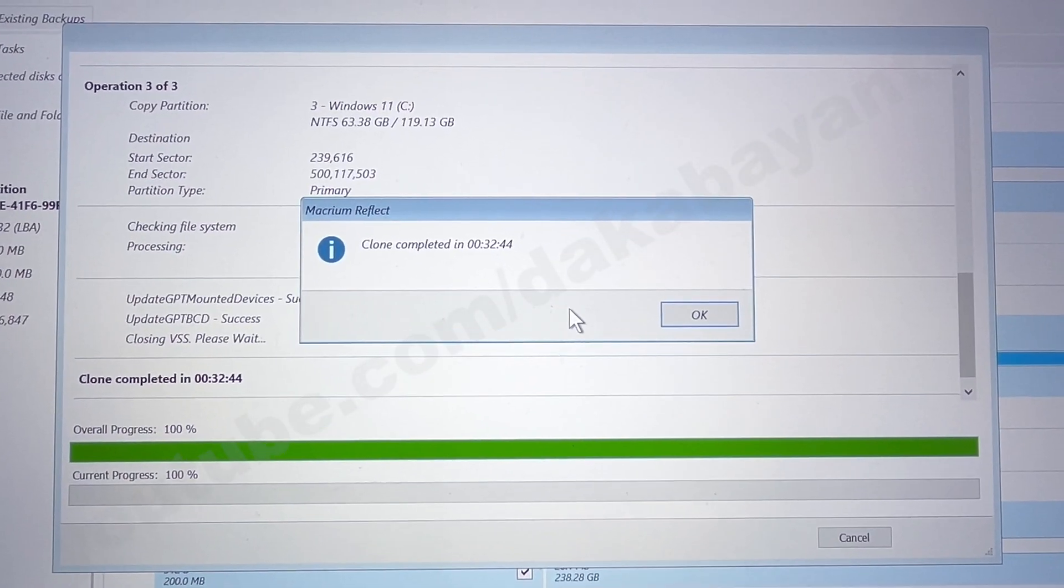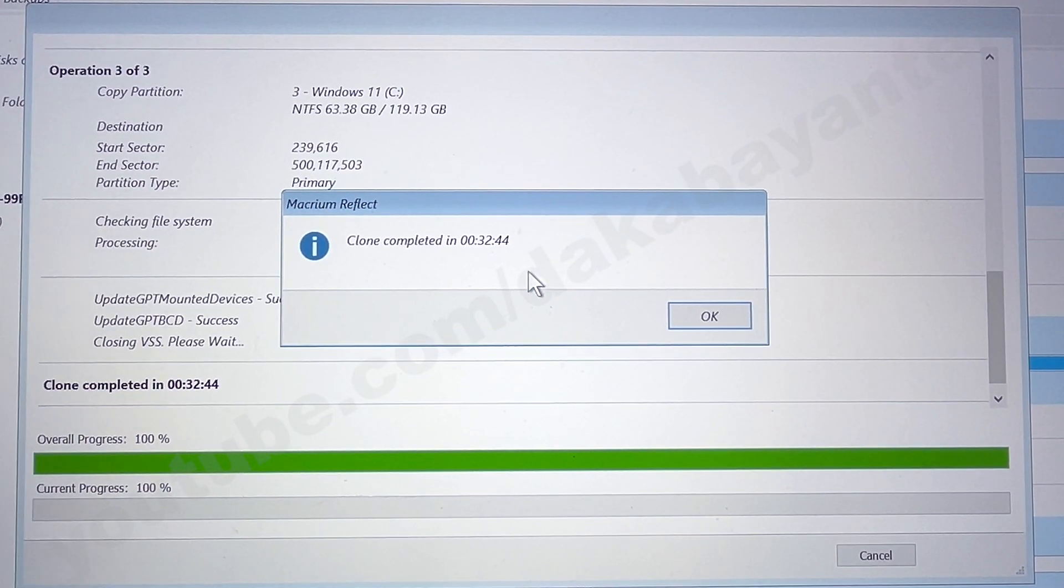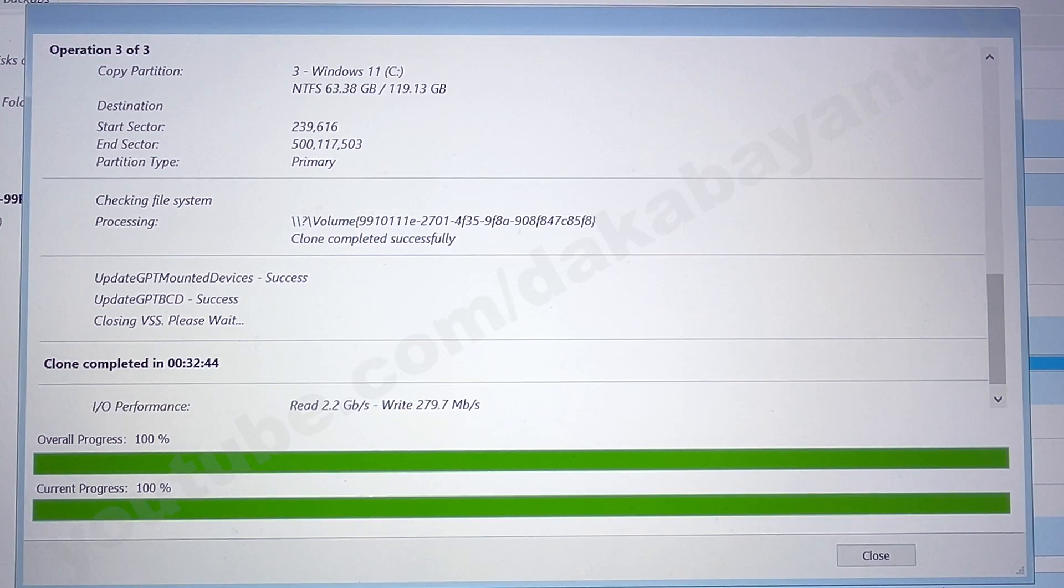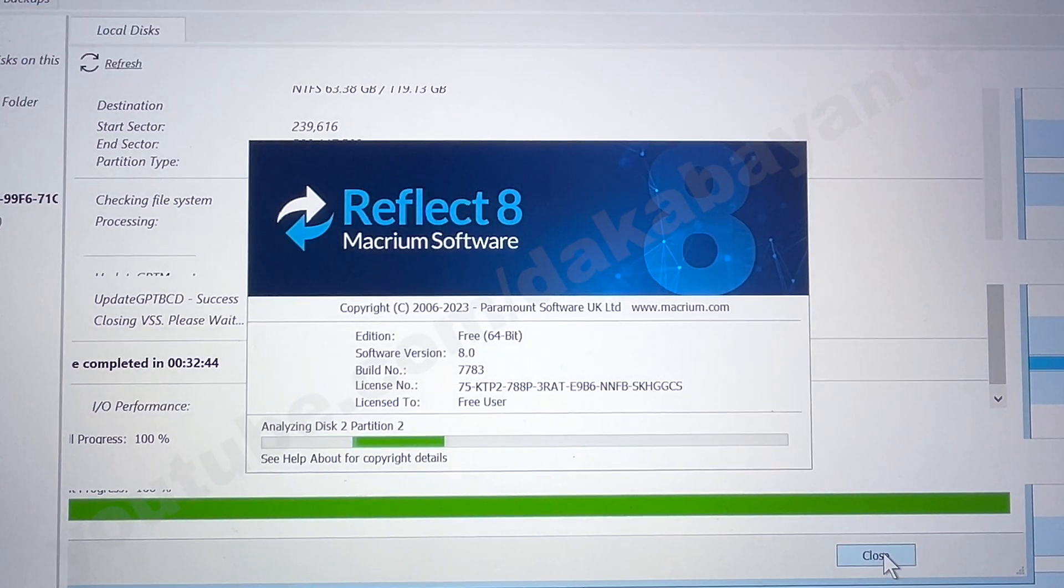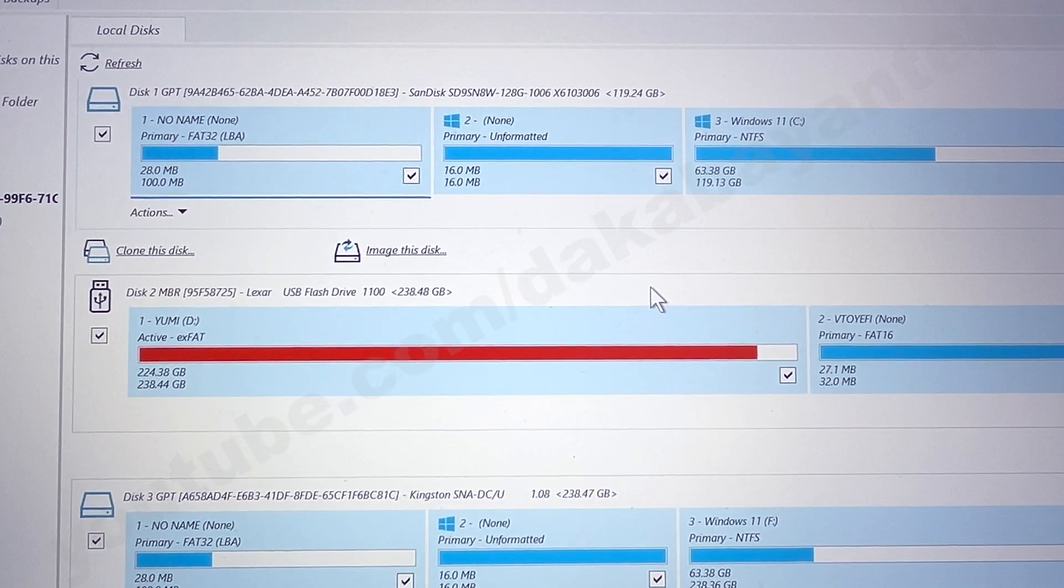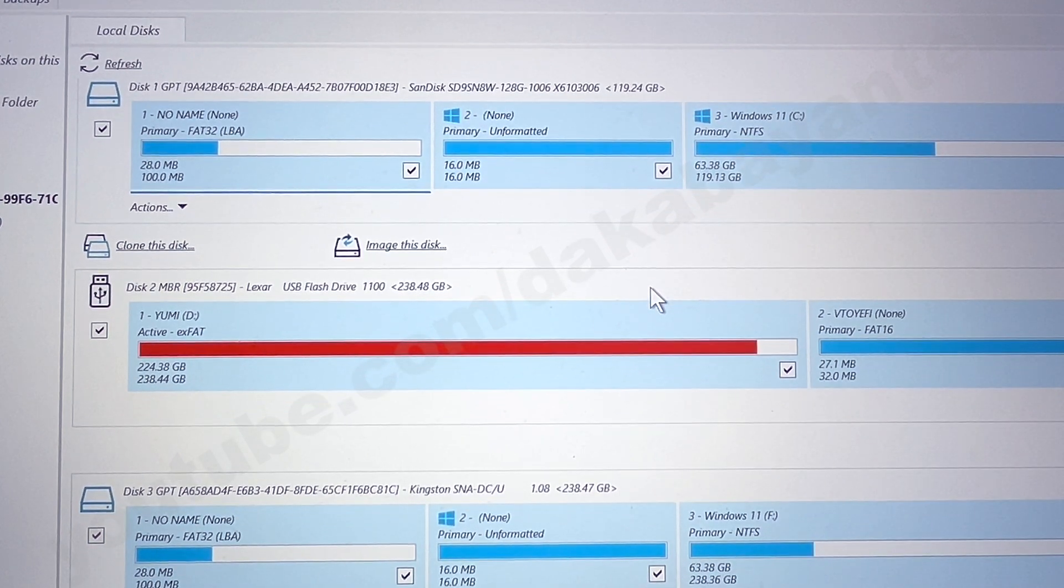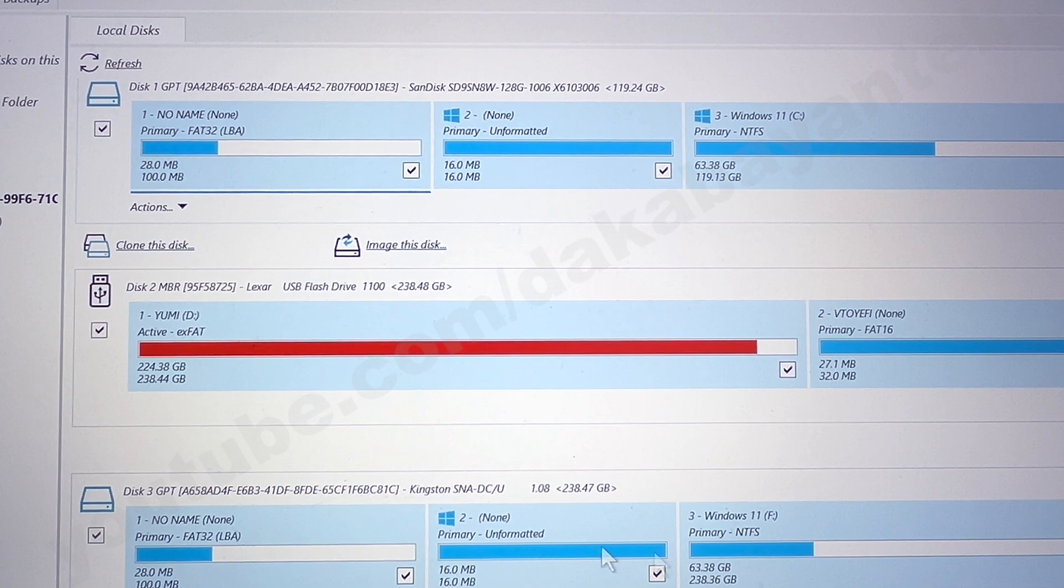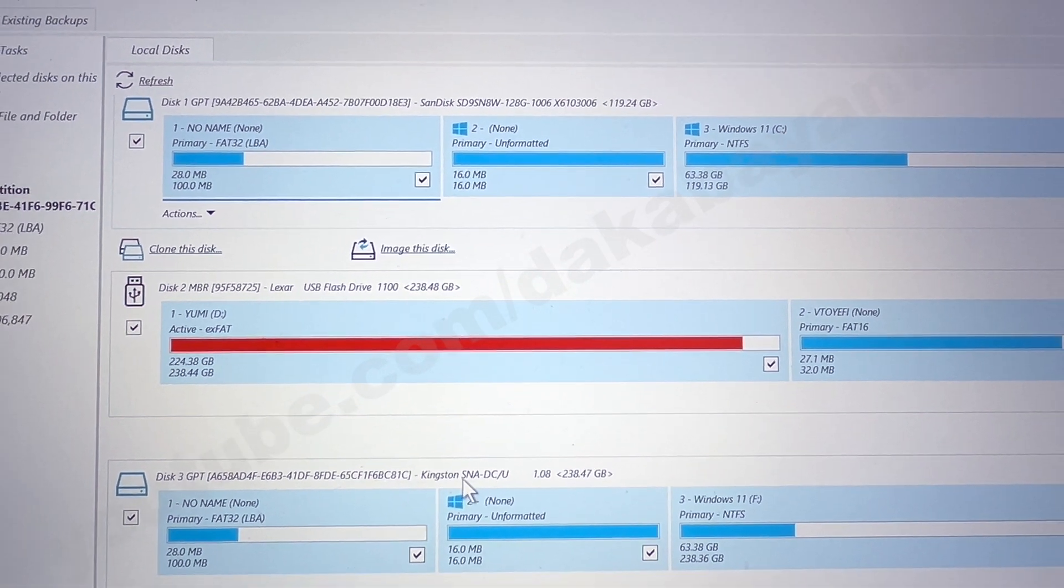So once it's done copying, it took 32 minutes for this drive to be copied. We click on OK and then we click on close. It's going to go back to the main screen, so let's just compare those two drives. So this is our main drive here and also this is the Kingston external drive that we copied.